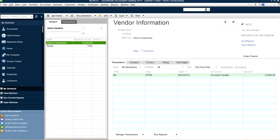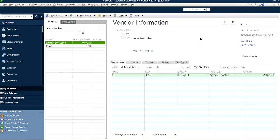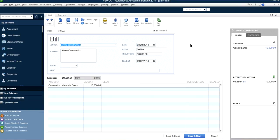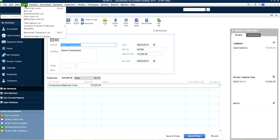Now the next thing is to pay this bill — not by checking account or any other bank transaction, but we're going to use a line of credit. Let's say you have a line of credit with Chase Bank.